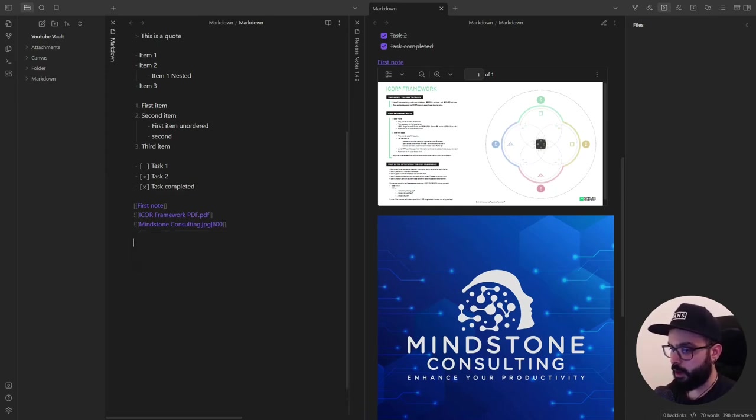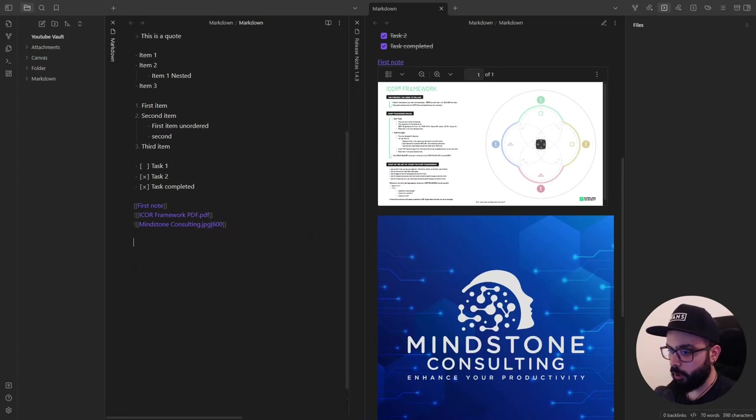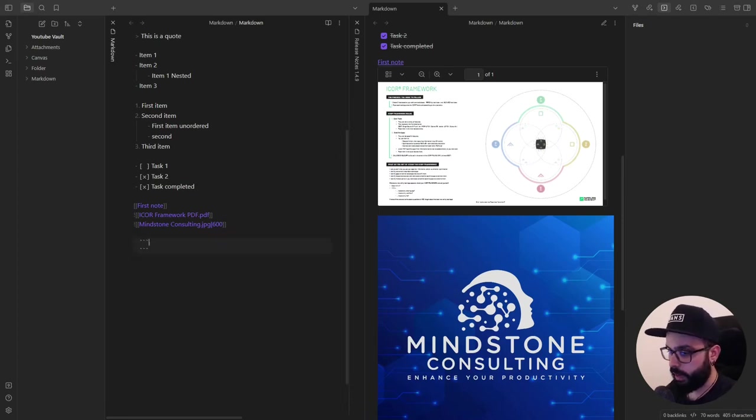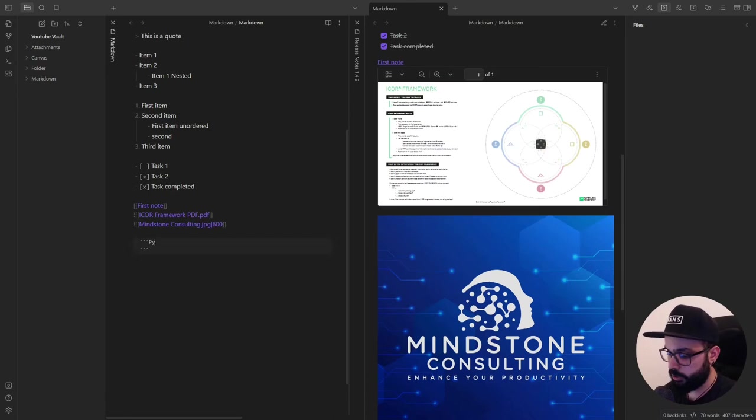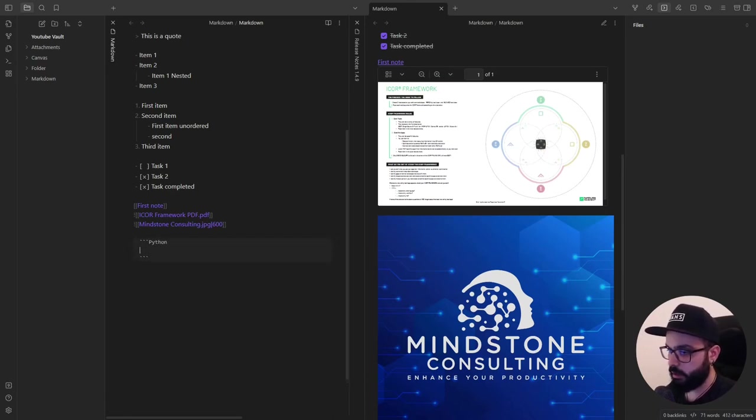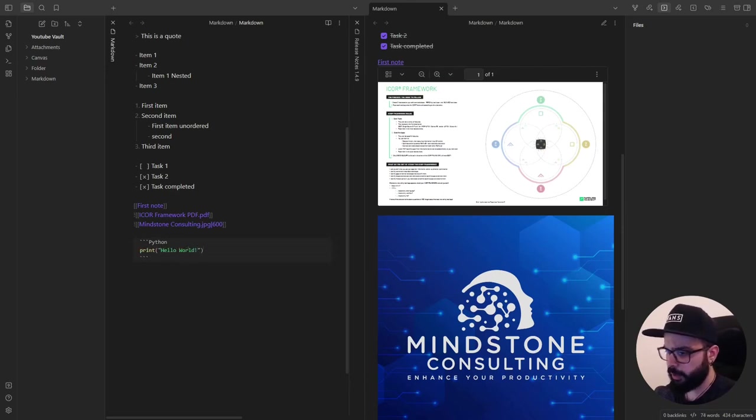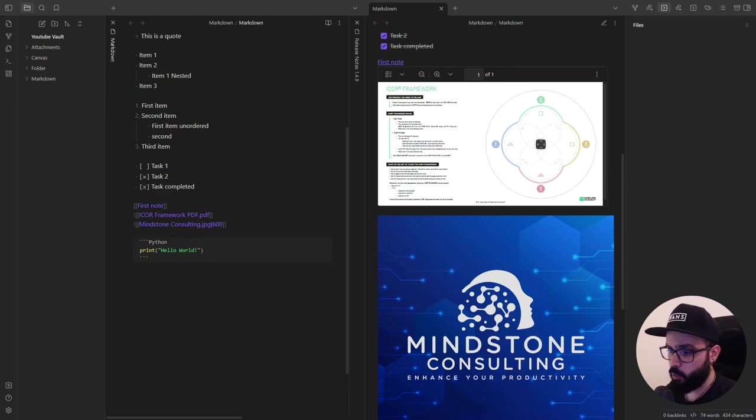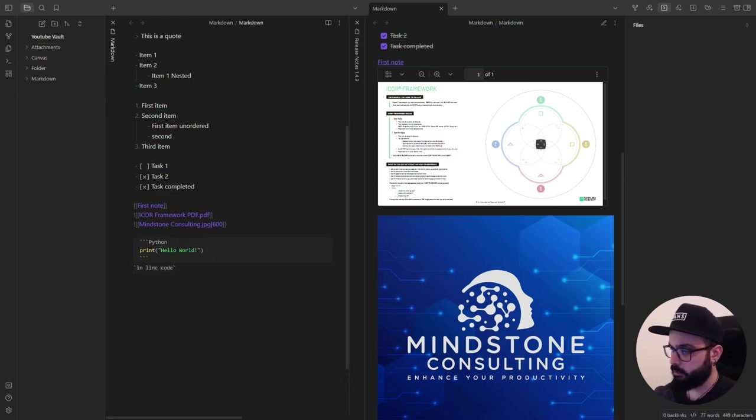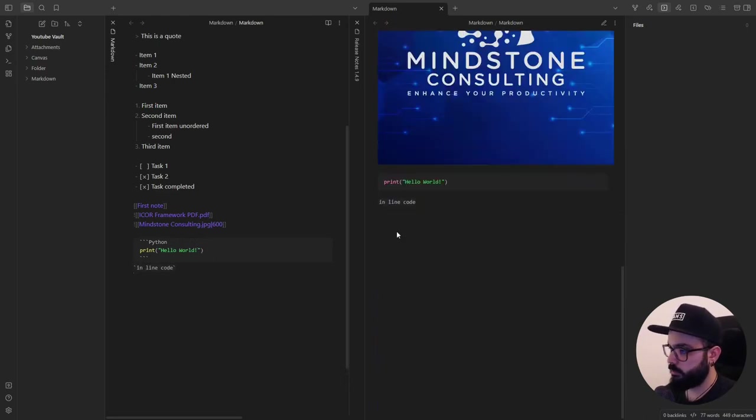Now, if you are into coding or technical notes, Obsidian supports code blocks with syntax highlighting. Just use three backticks, specify the language, for example, Python, and start coding away. You can also write inline code by using one backtick. And here we go on the right.